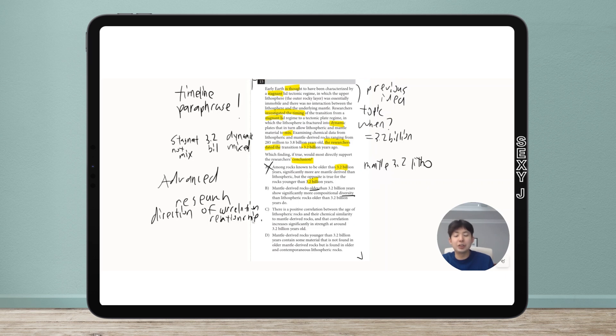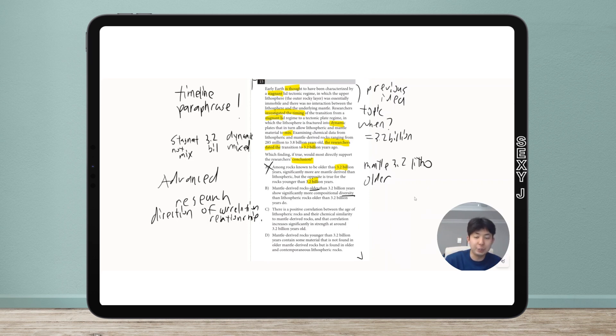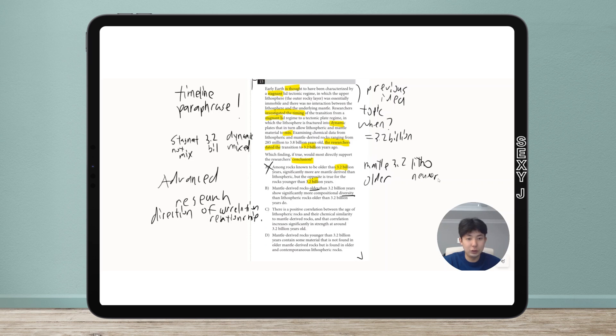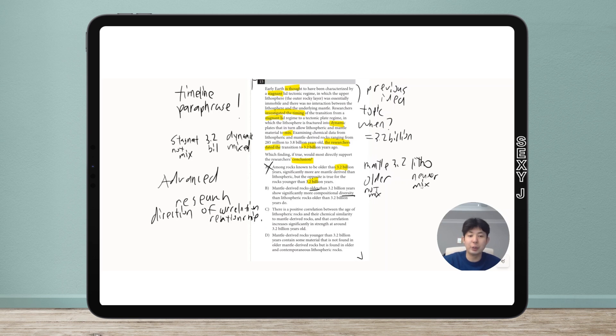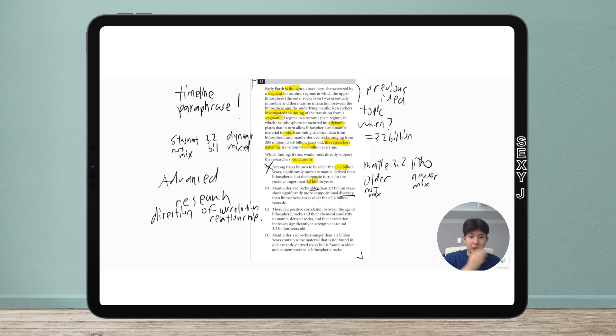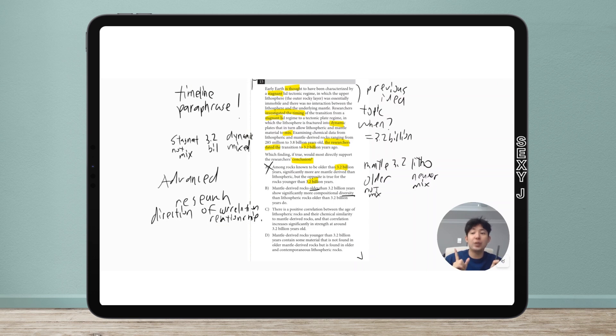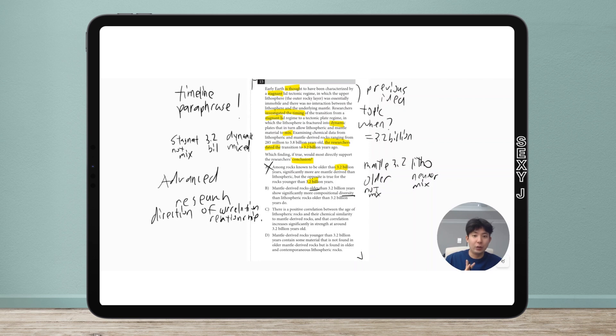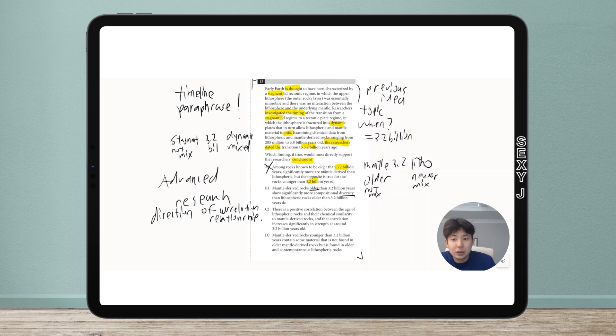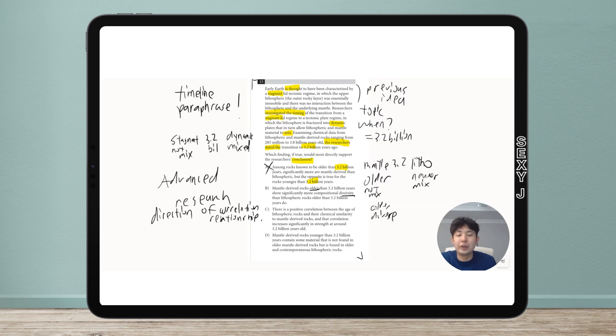What I mean is we have older (before 3.2) and newer. The idea was older not mix, newer is mixed. A lot of trap answer choices will just flip it. If the claim is A is bigger than B, they'll flip it to B is bigger than A or A is smaller than B. Here, older more diverse doesn't make sense if the older ones are the not mixed ones - why would they be more diverse? That's out.